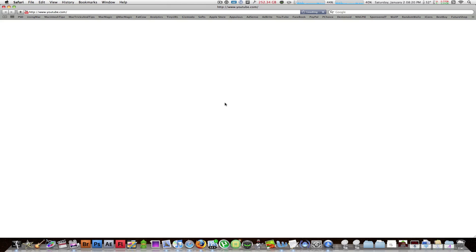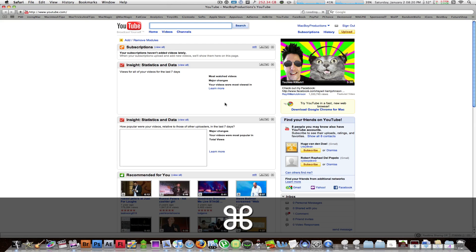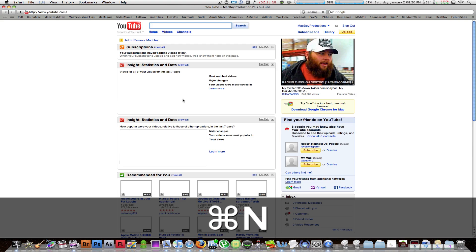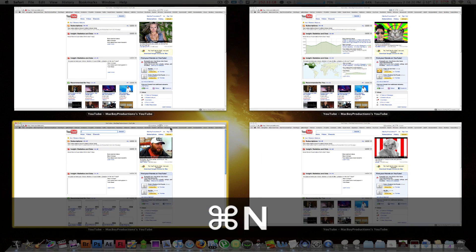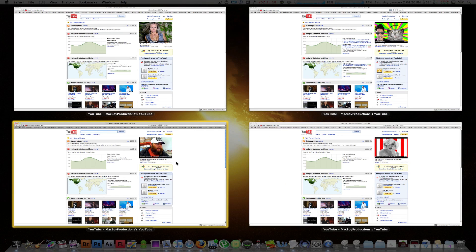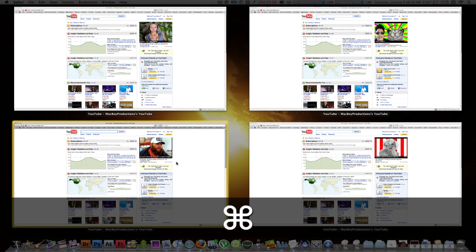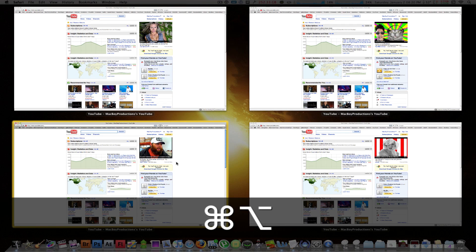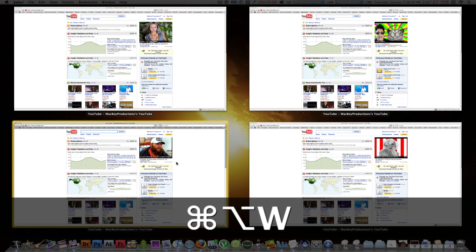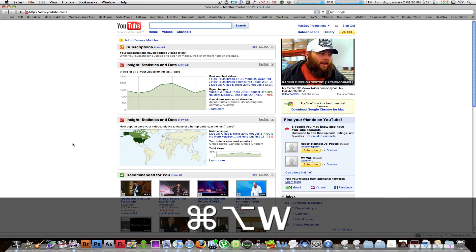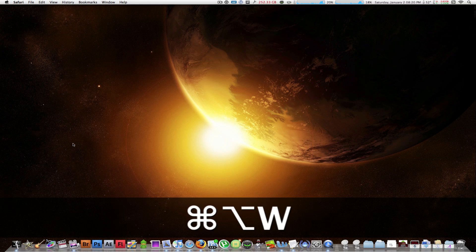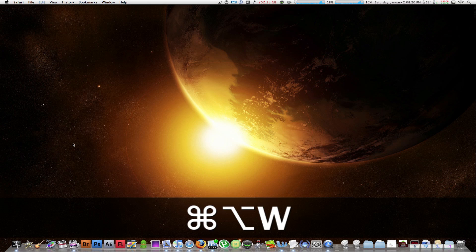Even in Safari — if I open up one, two, three, about four more tabs and have four windows, I'll just hit Command+Option+W. After clicking on one window, it's all gone.